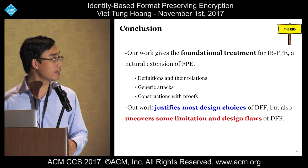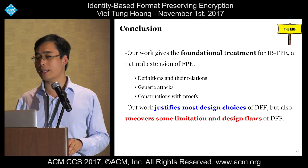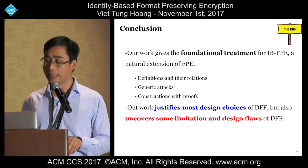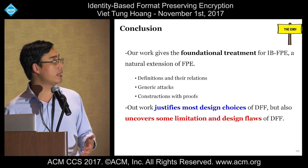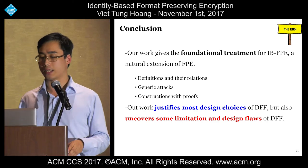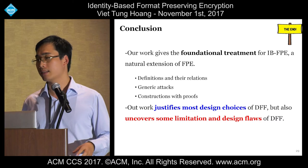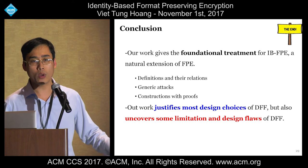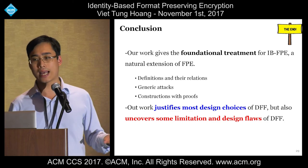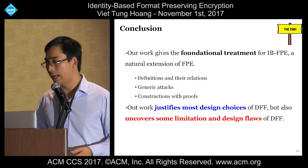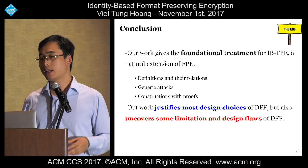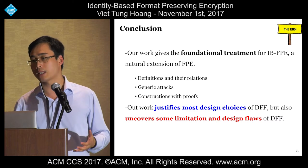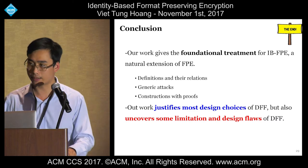In conclusion, our work gives a foundational treatment for IBFPE, a natural extension of FPE. We give security notions and explore the relations between them. We then give generic attacks and show constructions with proofs. We also apply our framework to analyze the security of DFF, justifying most of its design choices but also uncovering some of its limitations. Thank you.